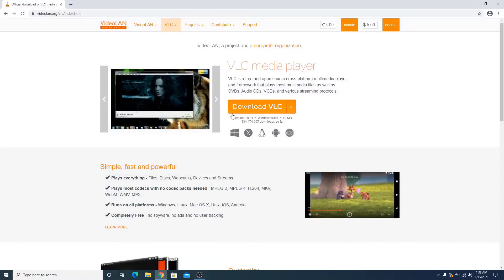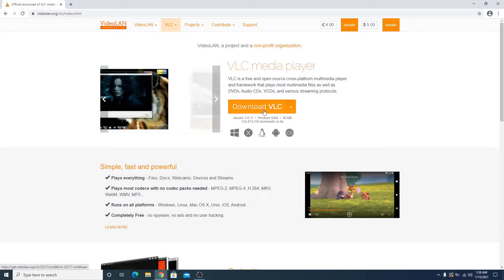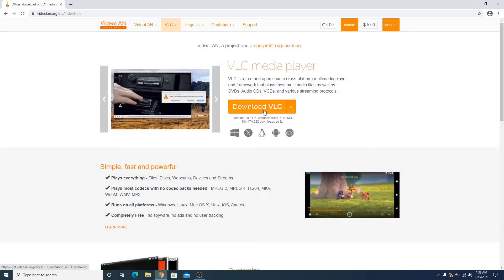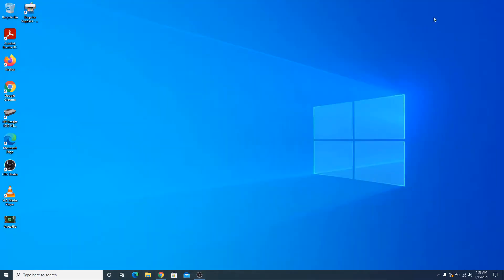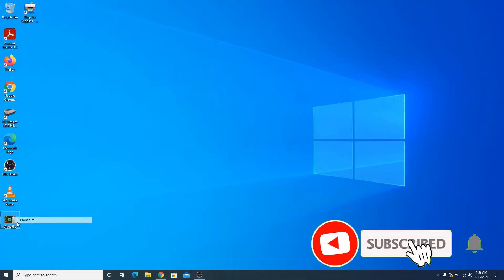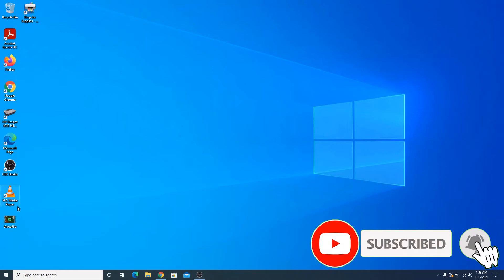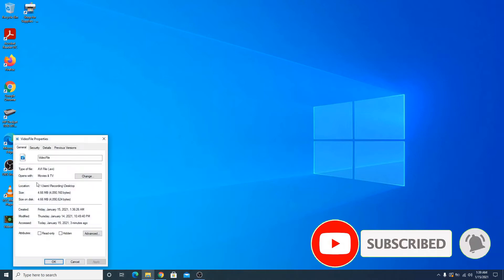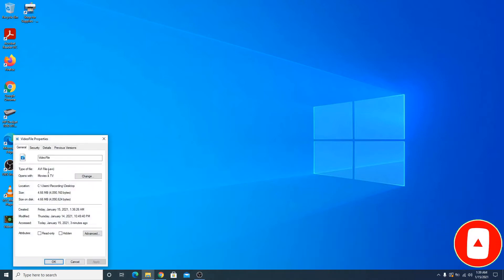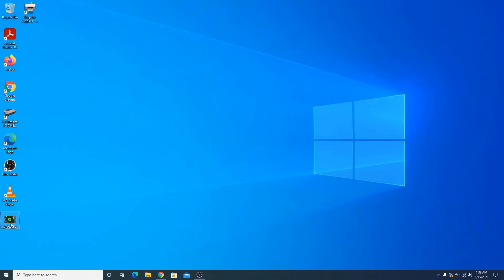Once you open the link, you have to click on this Download VLC button to download and install VLC media player. Now this is our AVI file. You can see the type of file, it's AVI.